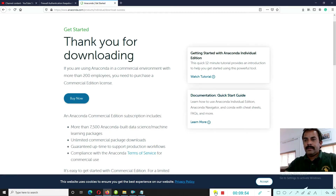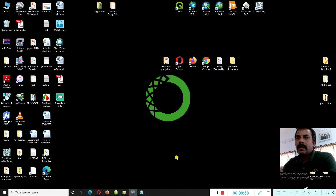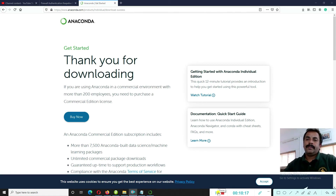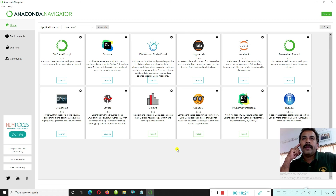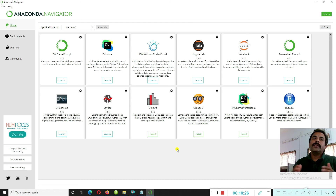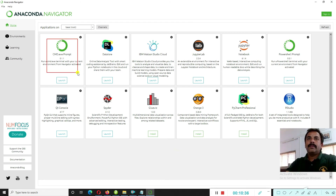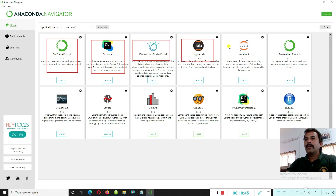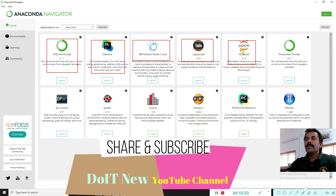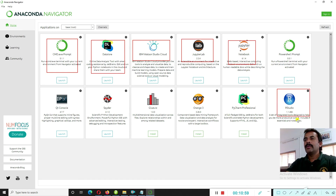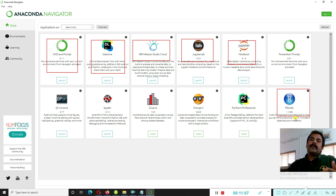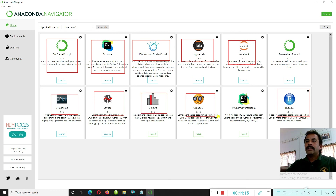Anaconda Navigator is now running. In the next practical session I will show you the different environments available: CMD, Jupyter Notebook, Jupyter Lab, IBM Watson Studio, R Studio, and image processing for convolutional neural networks. Most people use Jupyter Notebook and R Studio. I will show exact practicals for all these environments.